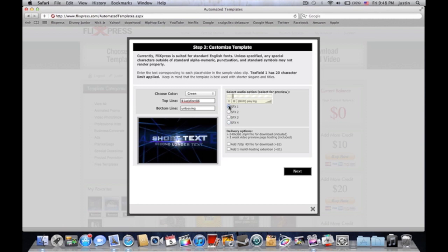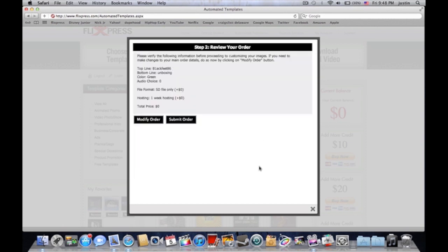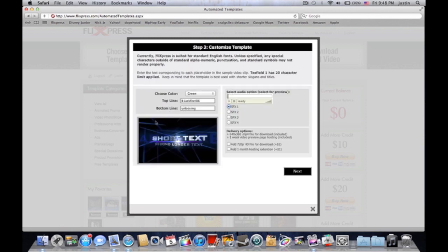Let me go back. Right here at the bottom, forgot to mention, delivering options. You can actually, right here it's going to tell you the definition that it has, 640 by 360.